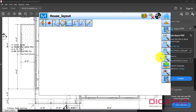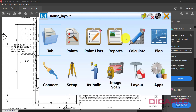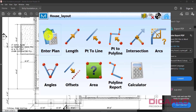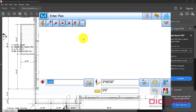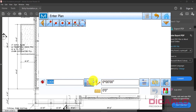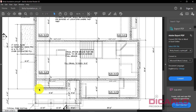Right now doing zoom extents there's nothing in the drawing yet, so I have to start recreating it. We'll go into the Calculate option and hit the button that says Enter Plan. The program recommends starting at point number 1000, and I have no reason to change that, so I'll leave it. Now it's asking for a degree or direction and a distance. You can start at any corner — I'll start at the bottom left.